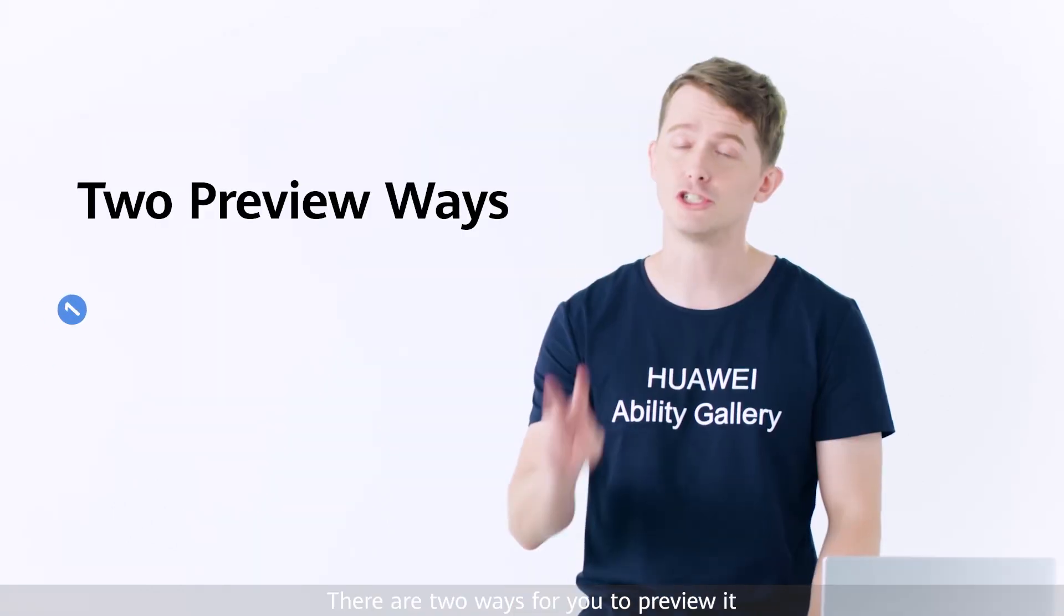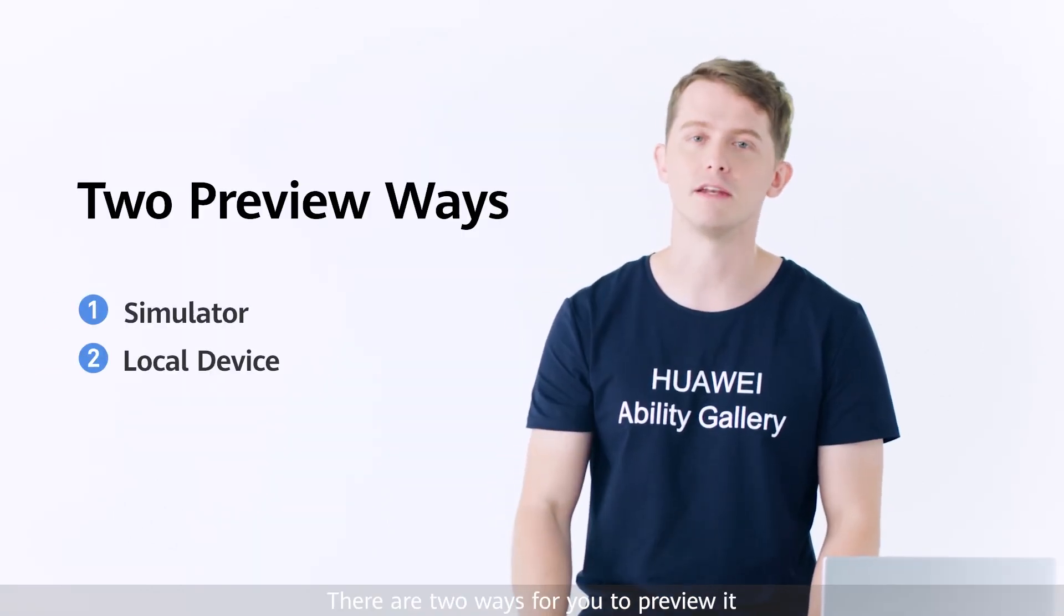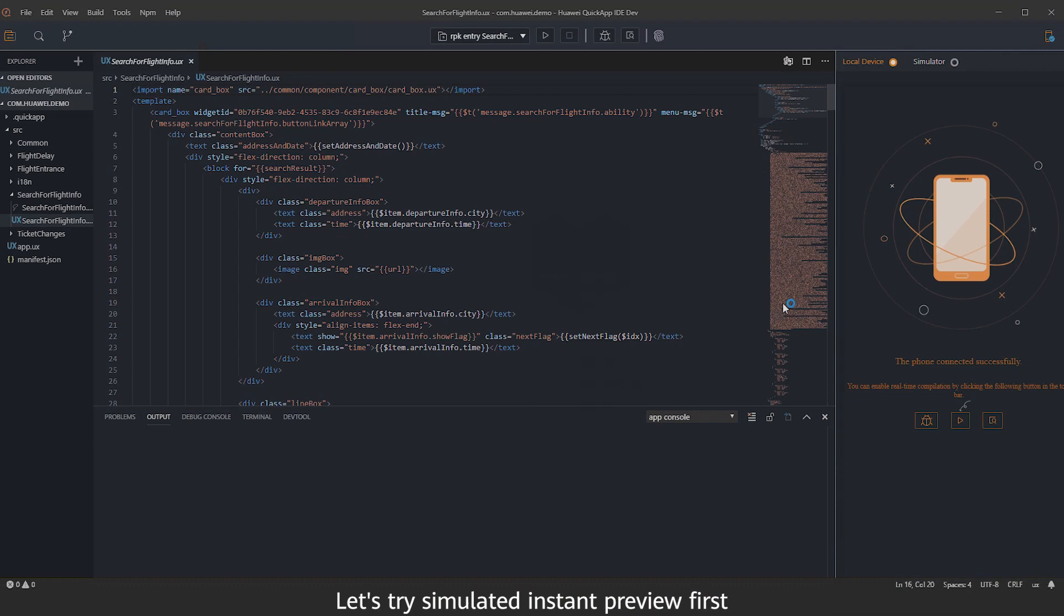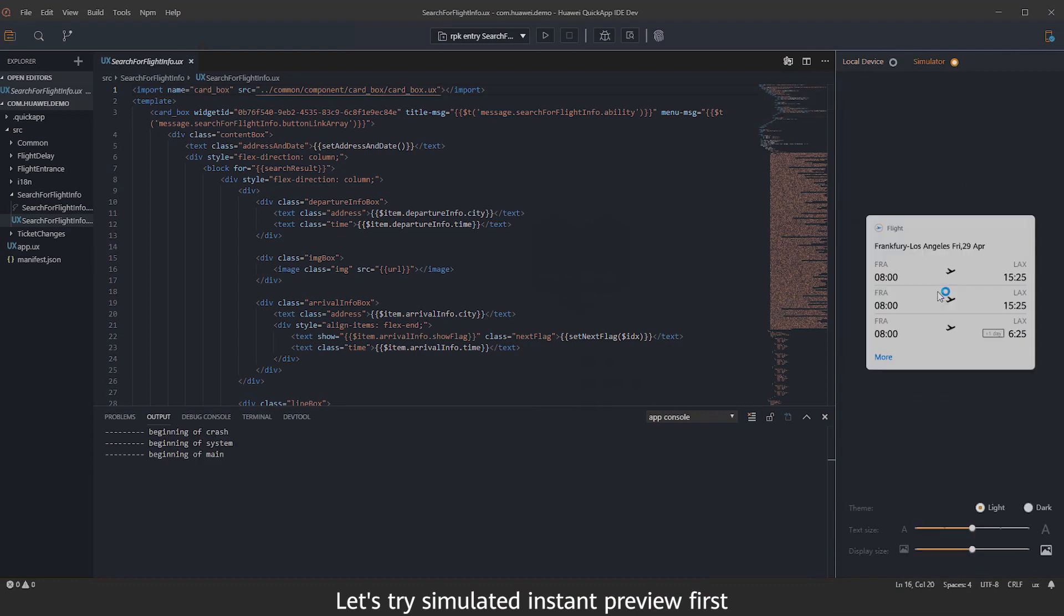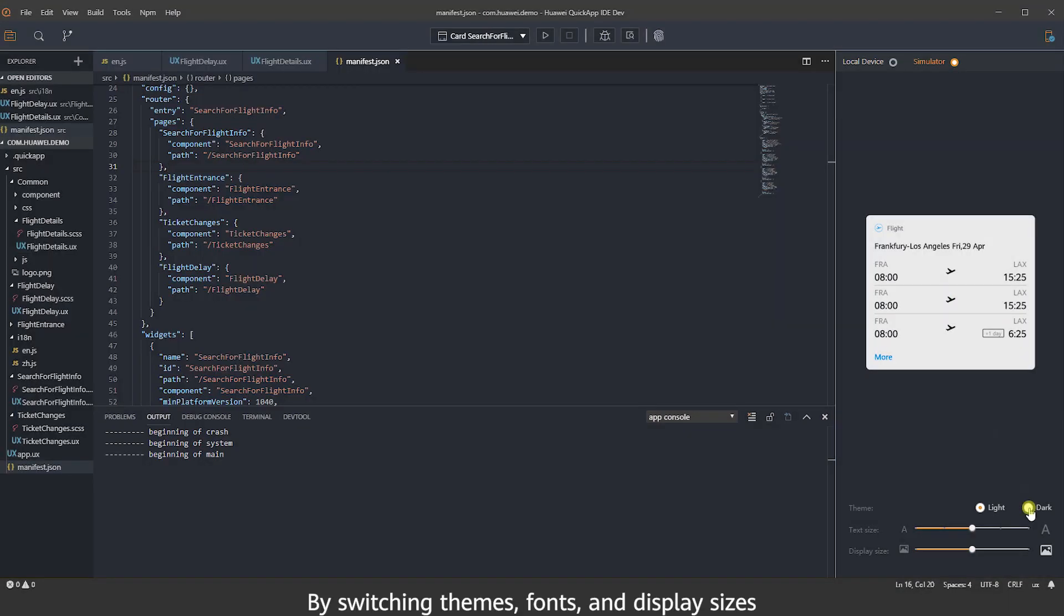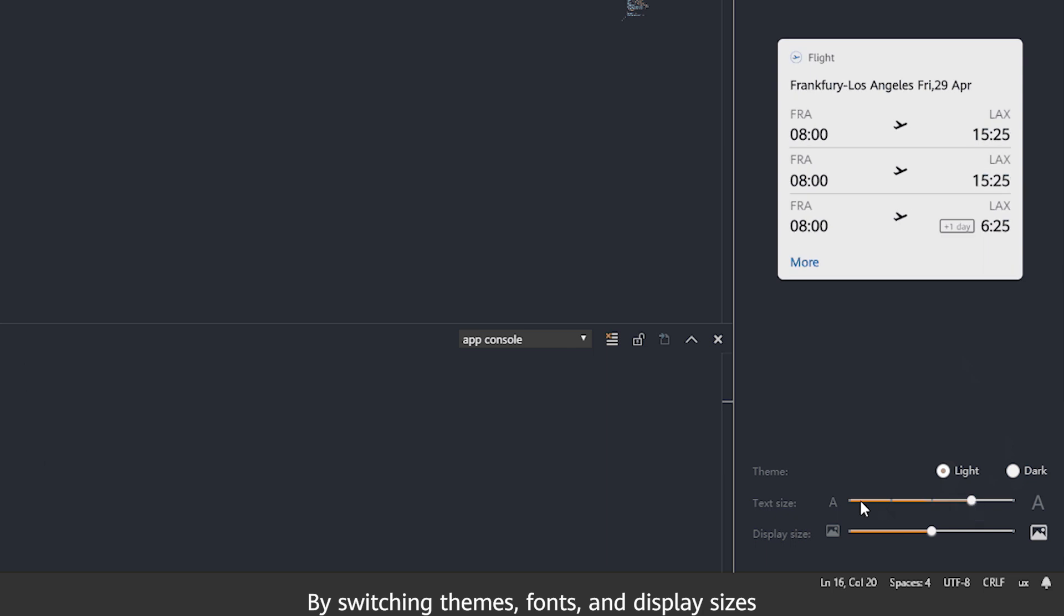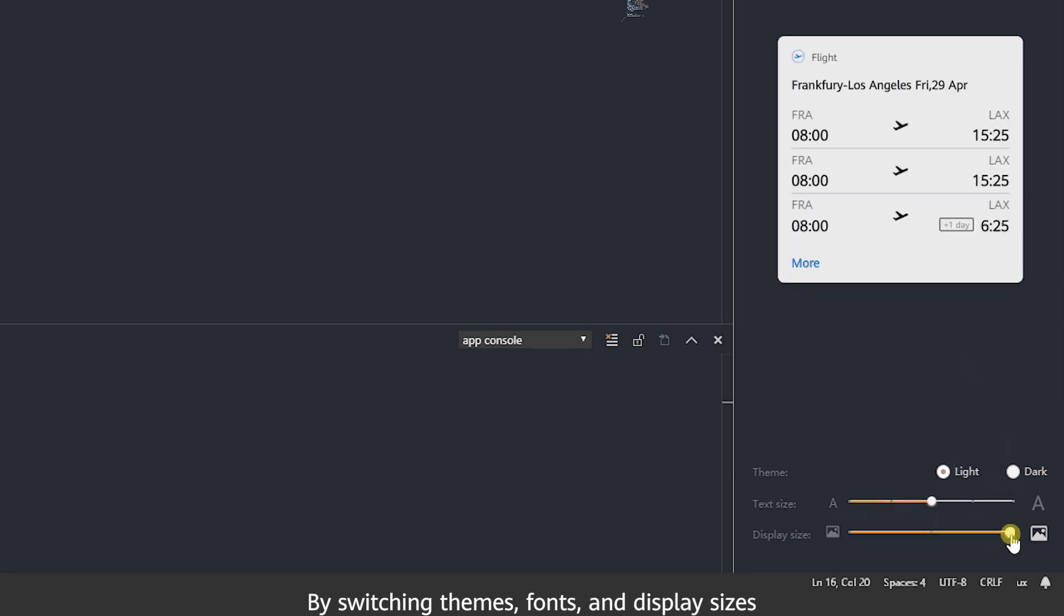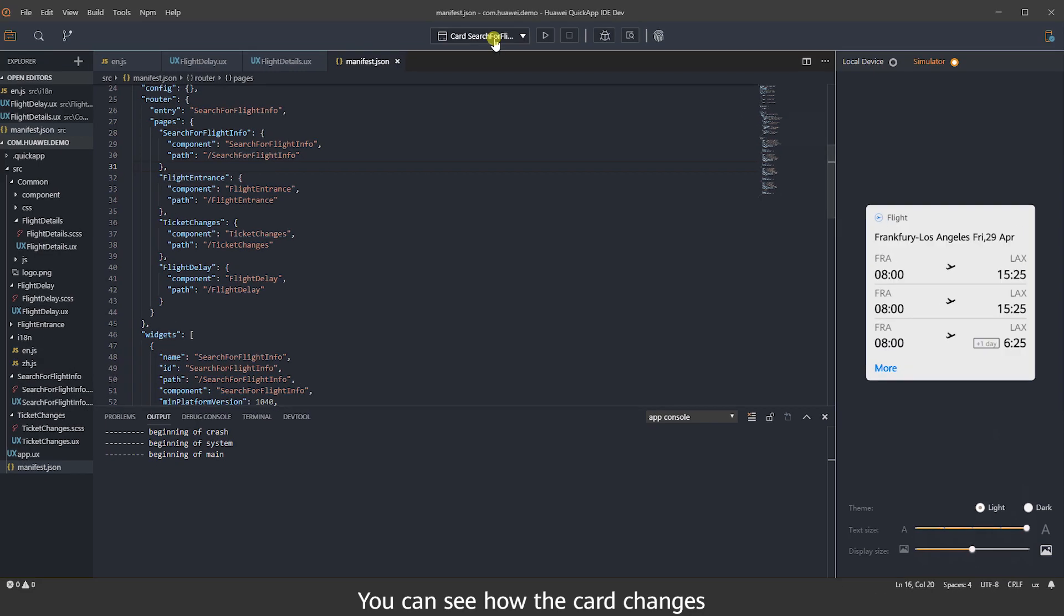There are two ways for you to preview it. Let's try simulated instant preview first. By switching themes, fonts, and display sizes, you can see how the card changes.